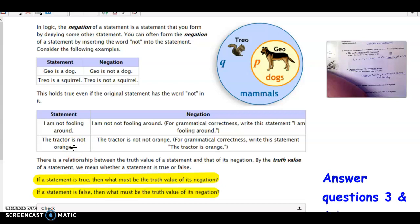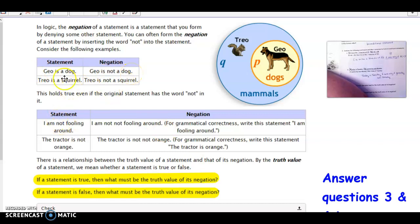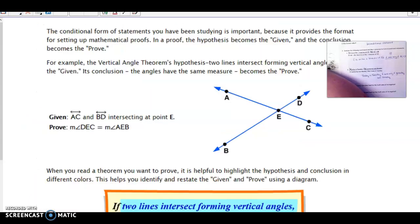The truth value means whether a statement is true or false. If a statement is true, then the truth value of its negation must be the opposite — they can't both be true. We can't say 'G-O is a dog' and 'G-O is not a dog' at the same time. If 'G-O is a dog' is true, then its negation must be false. If a statement is originally false, the truth value of its negation would be true. A statement and its negation always have opposite truth values — they would contradict each other otherwise.